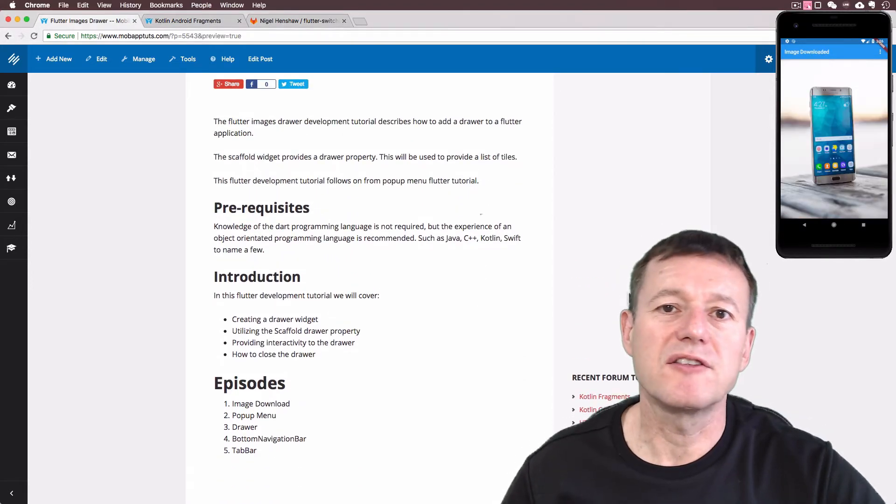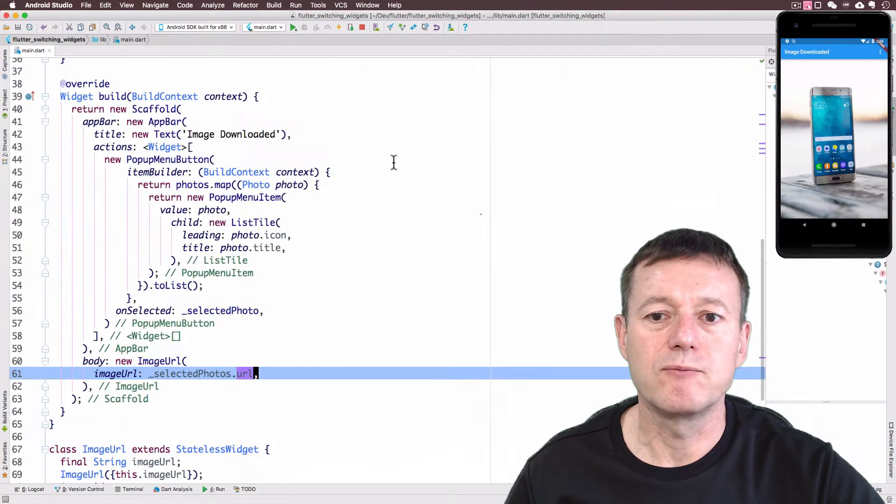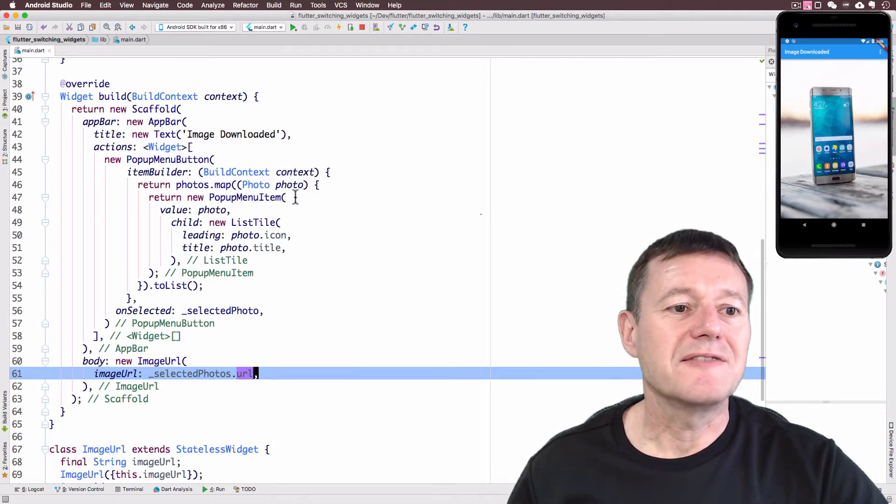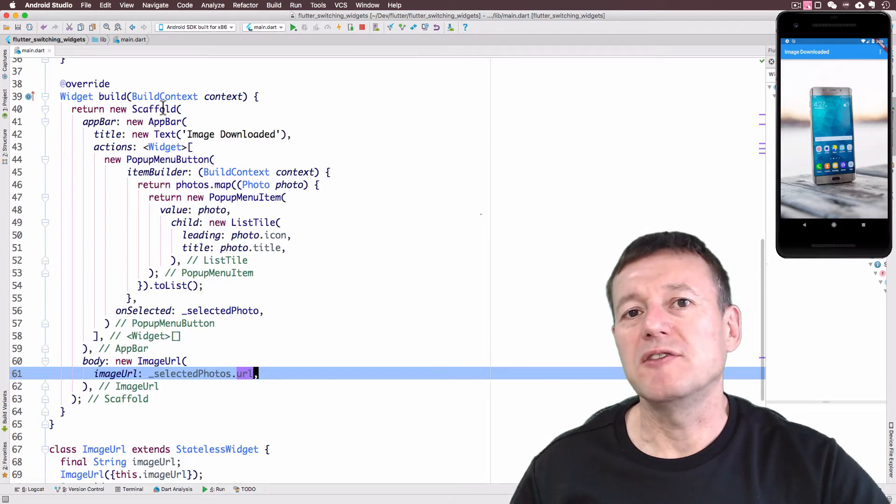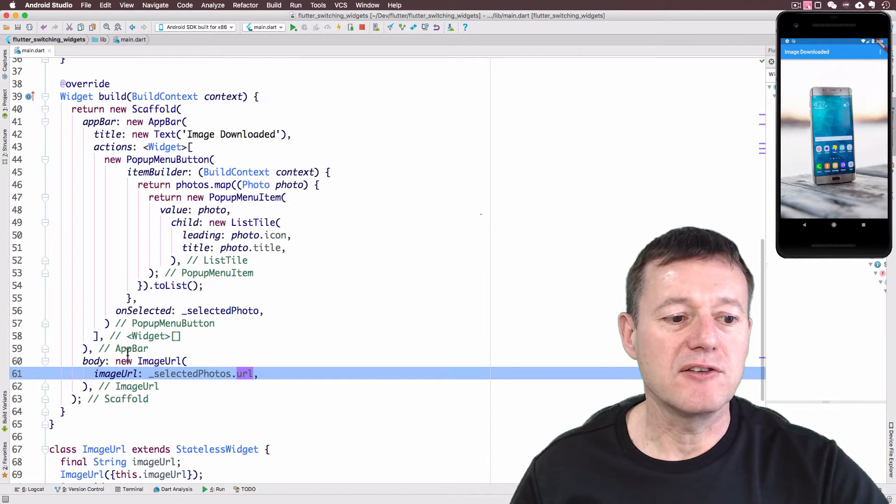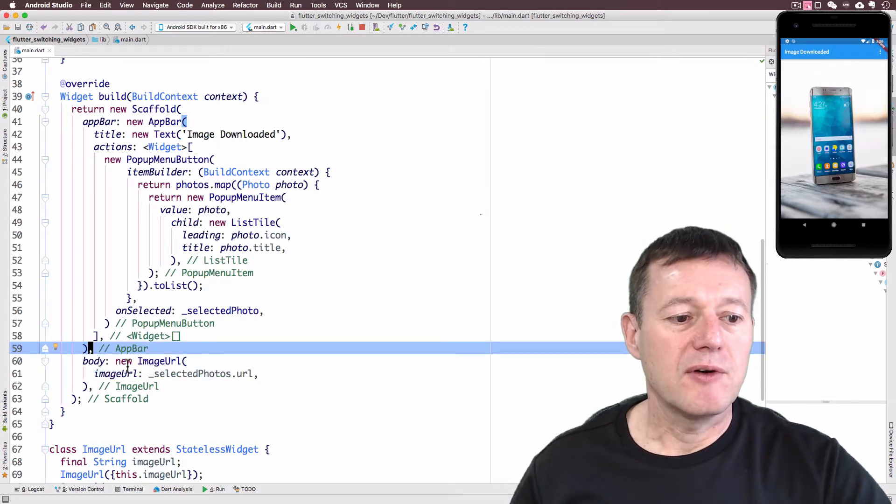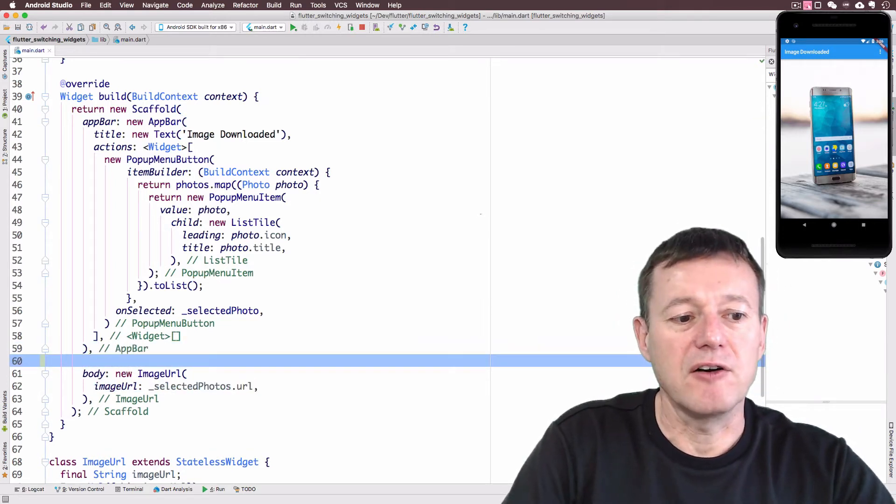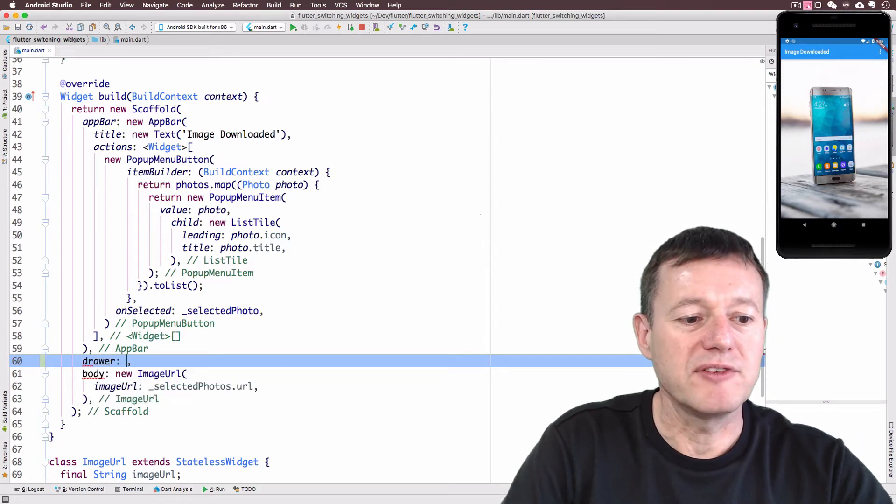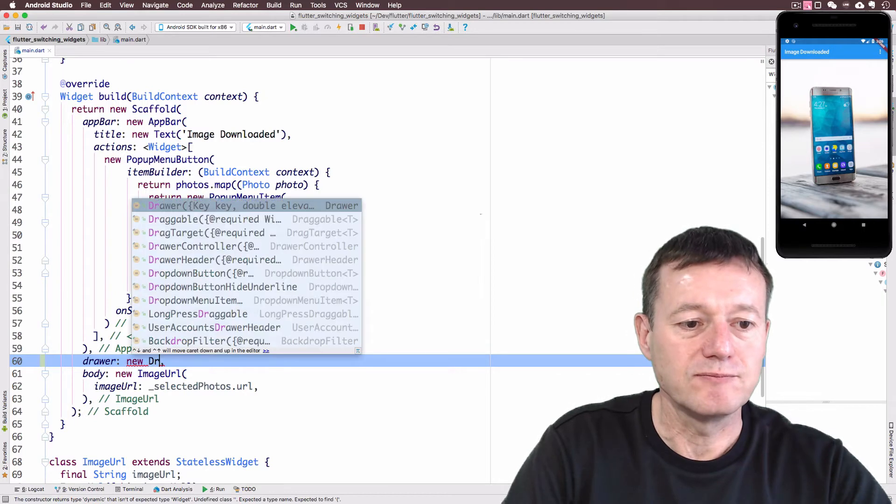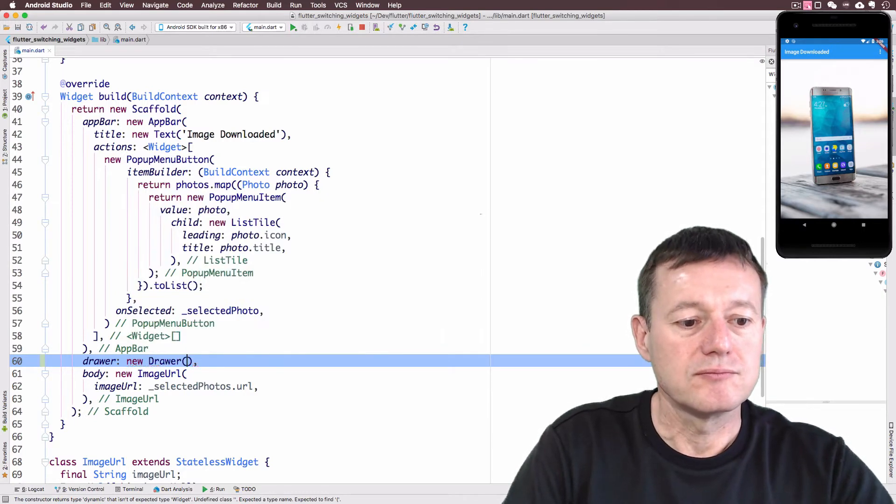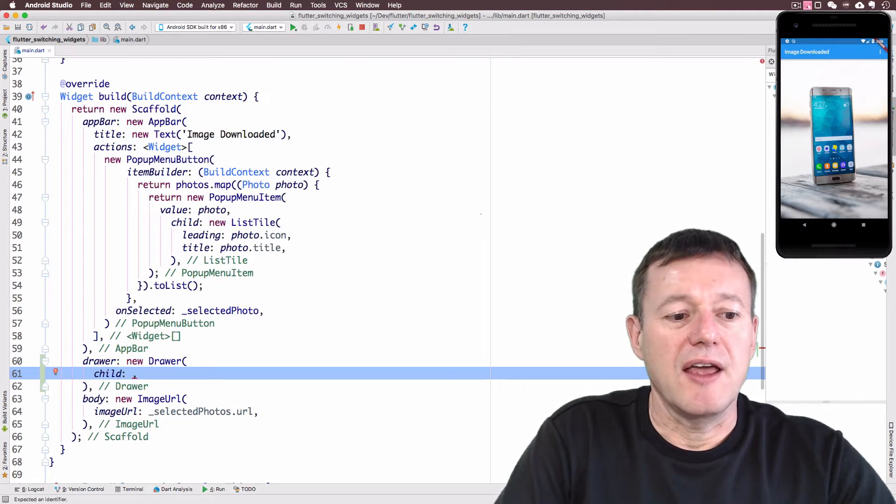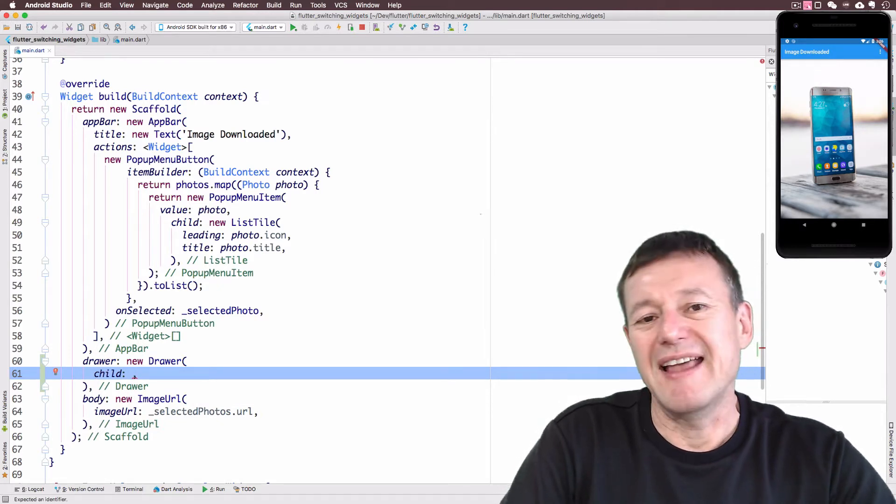So we'll drop across into our Android Studio. And what we're going to do here is conveniently enough, the scaffold widget does provide a drawer property that we can utilize. So above the body, inside the scaffold widget, we'll call the drawer property. Now we'll create a new drawer widget.